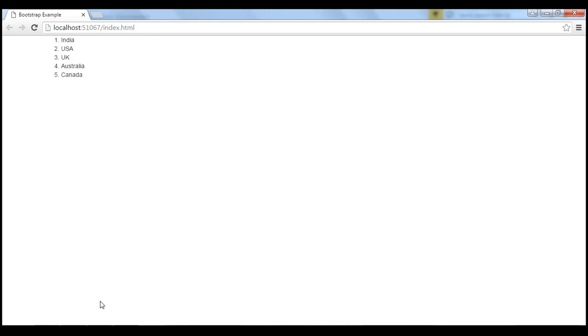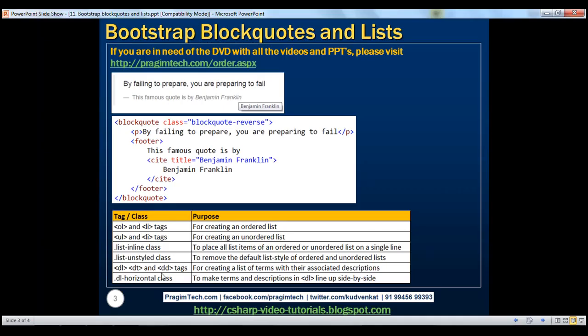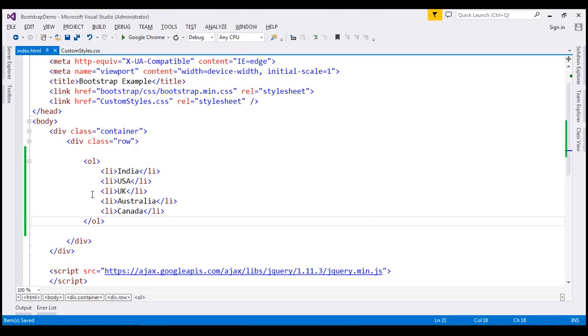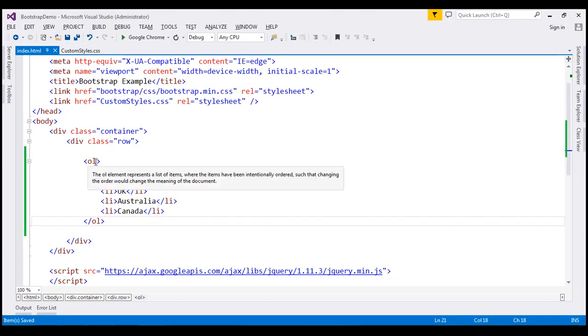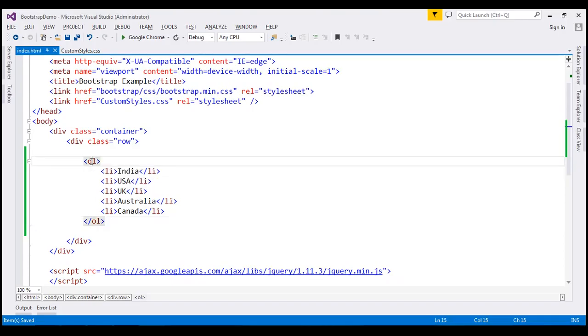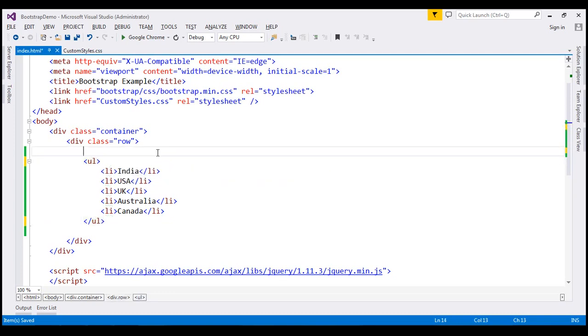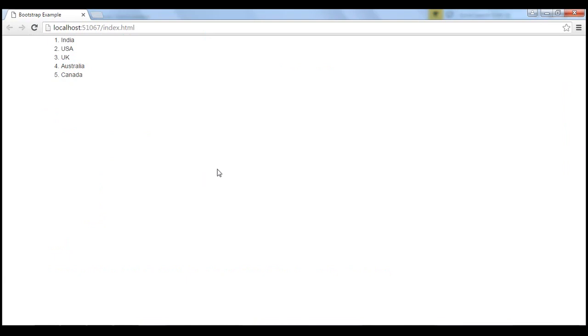For creating an unordered list, use UL and LI tags. Let's convert this ordered list to an unordered list. To do that, I'm going to use UL tag instead of OL tag. When we reload this page, notice the country names are now presented using an unordered list.